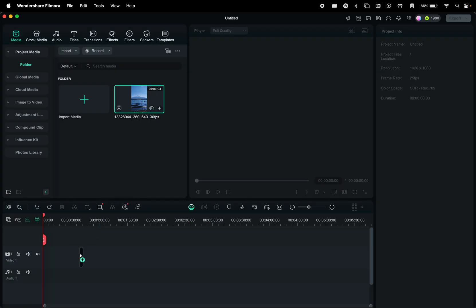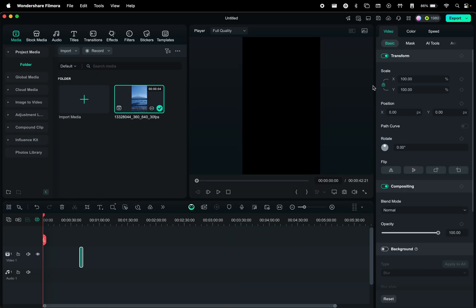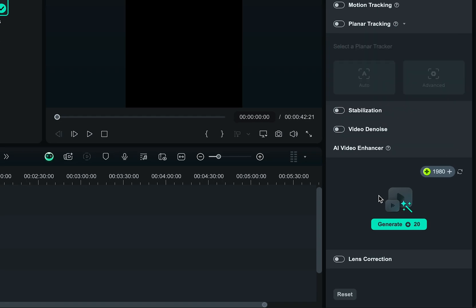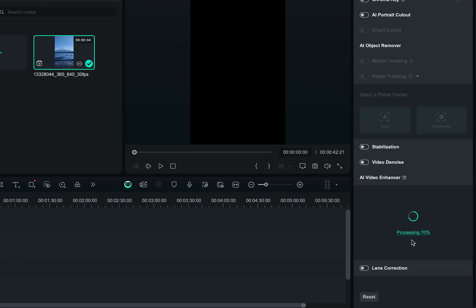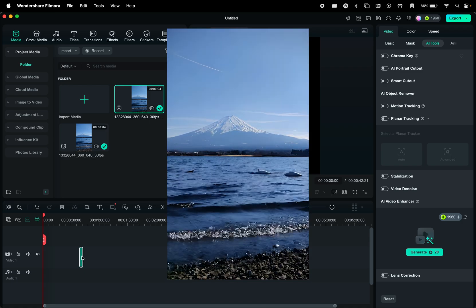Simply place your footage in the timeline, then from the AI tools section, you can look here at the bottom, and here you have AI Video Enhancer. Click on Generate, wait for the processing, and your enhanced video is ready.